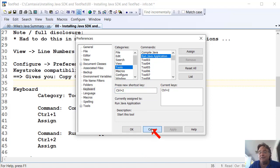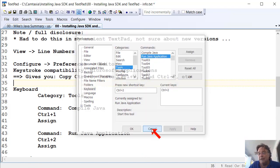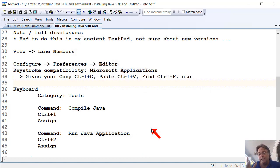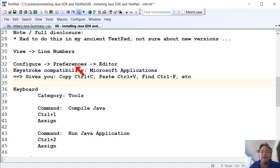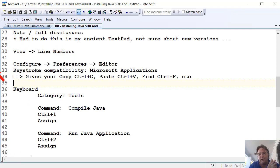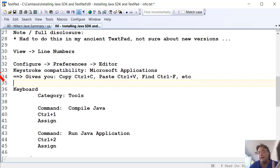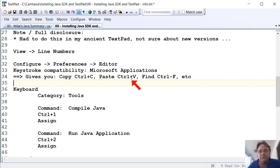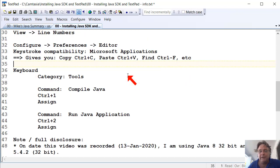And that's about it. So just turn the hotkeys on for Control-1, Control-2 to compile and run your Java. And turn on line numbers so that you can see where you are in your program, so that you can match yourself up with what I'm doing on videos, and you should be good to go. They're the main two tweaks that I do.